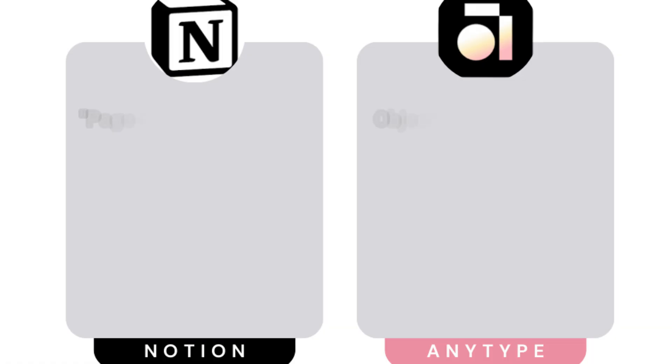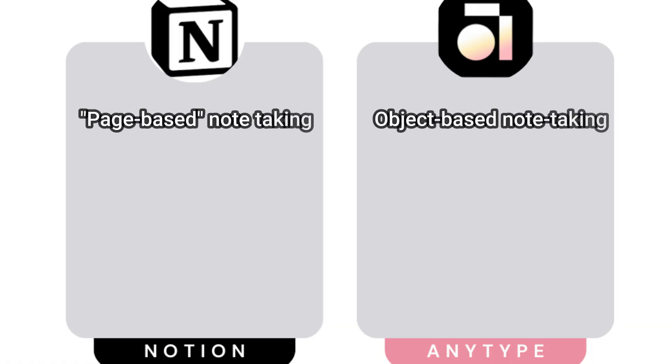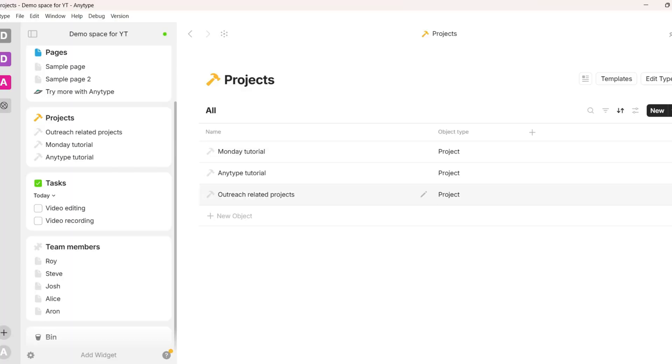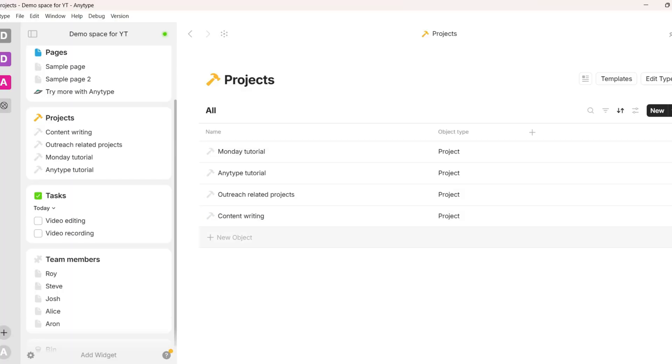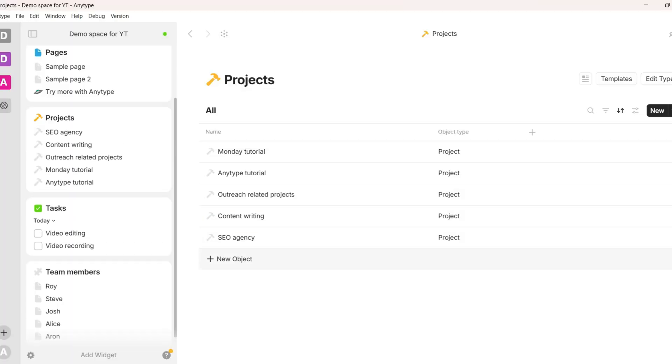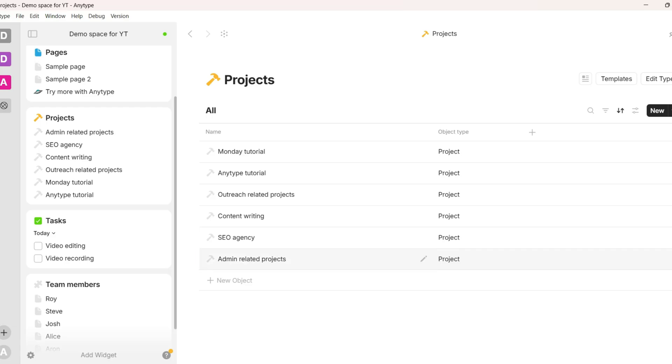Let me share 5 crucial differences between Notion and AnyType so you can decide which one is better for you. First, AnyType structures your data differently than most note-taking apps, including Notion. In Notion you have pages, workspaces and subpages. But AnyType works completely differently — you structure content based on object types, using queries or collections.